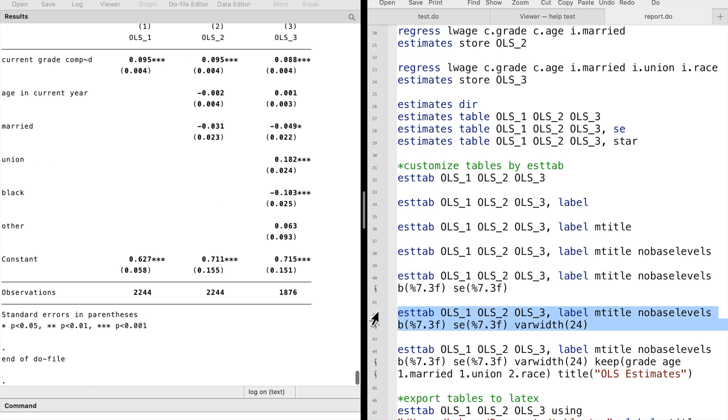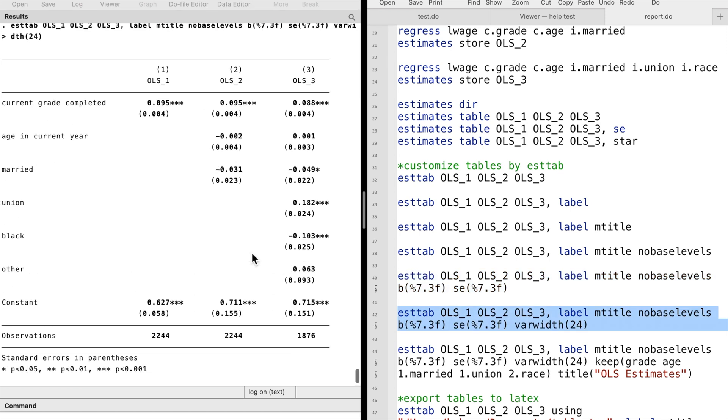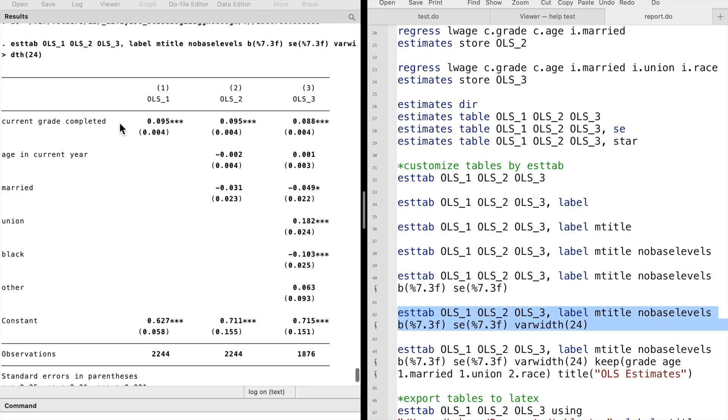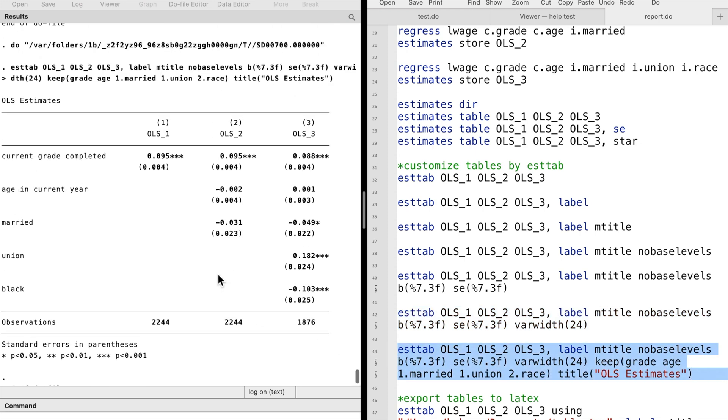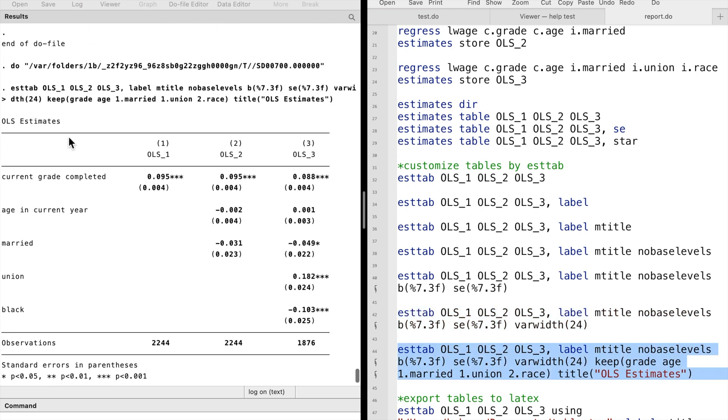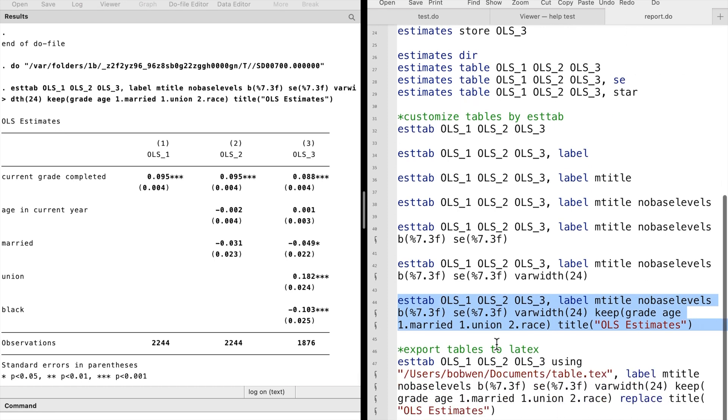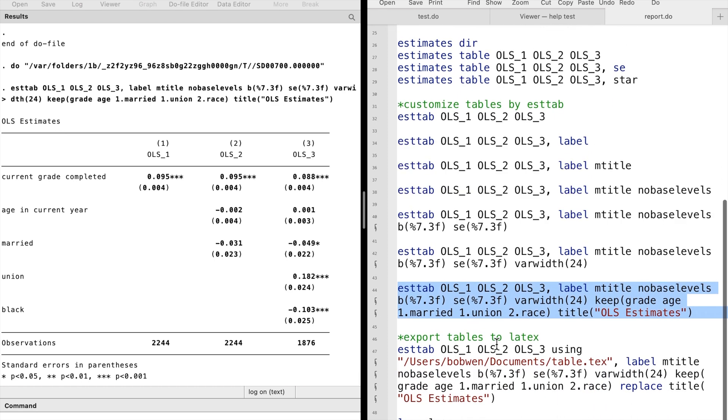We use the varwidth option to modify the length of the variable's name that could be displayed. We use the keep option to choose which variables to be shown, and the title option adds a table title.